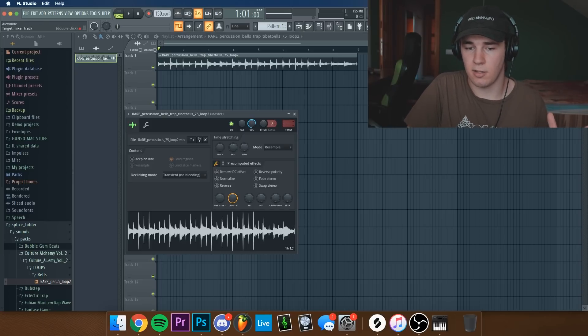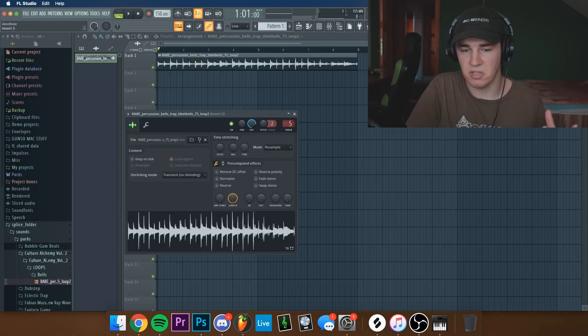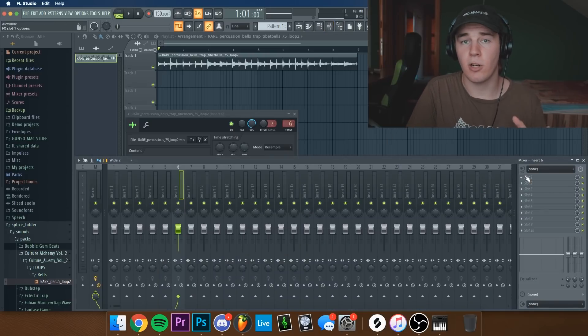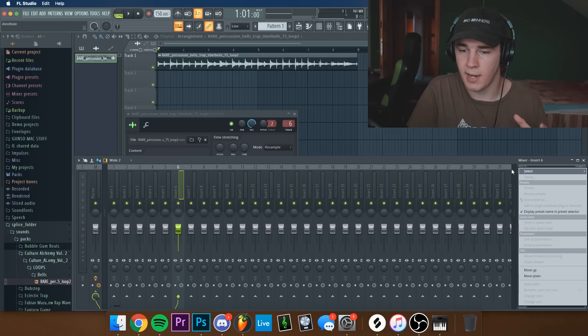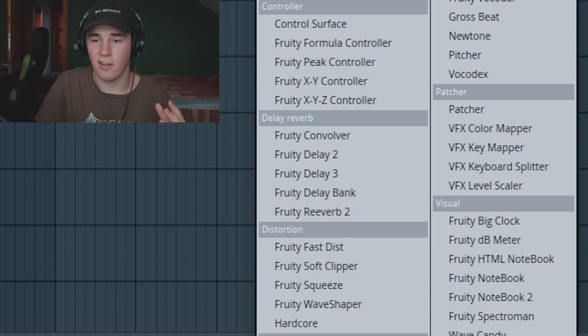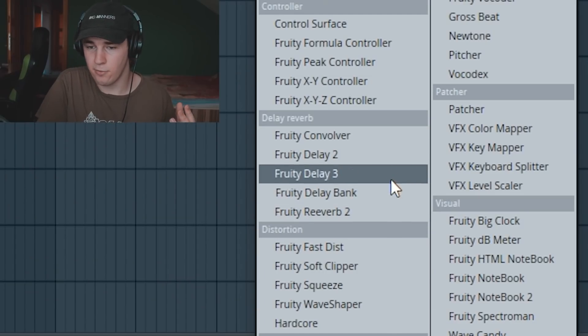Let's actually link this to the master. I'm going to be using the sixth track. You can use any tracks, honestly. And we're going to start off by adding a Fruity Delay 3.